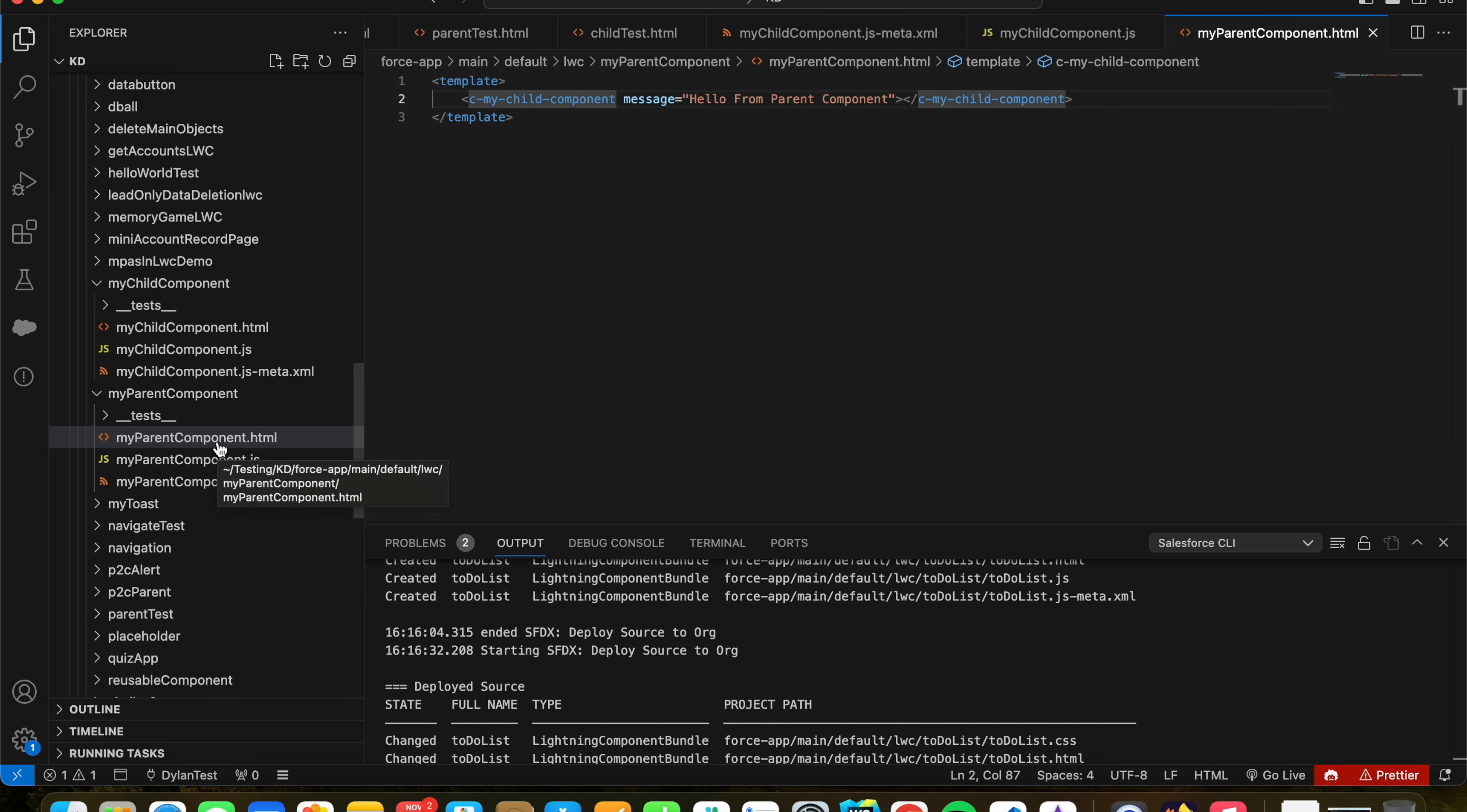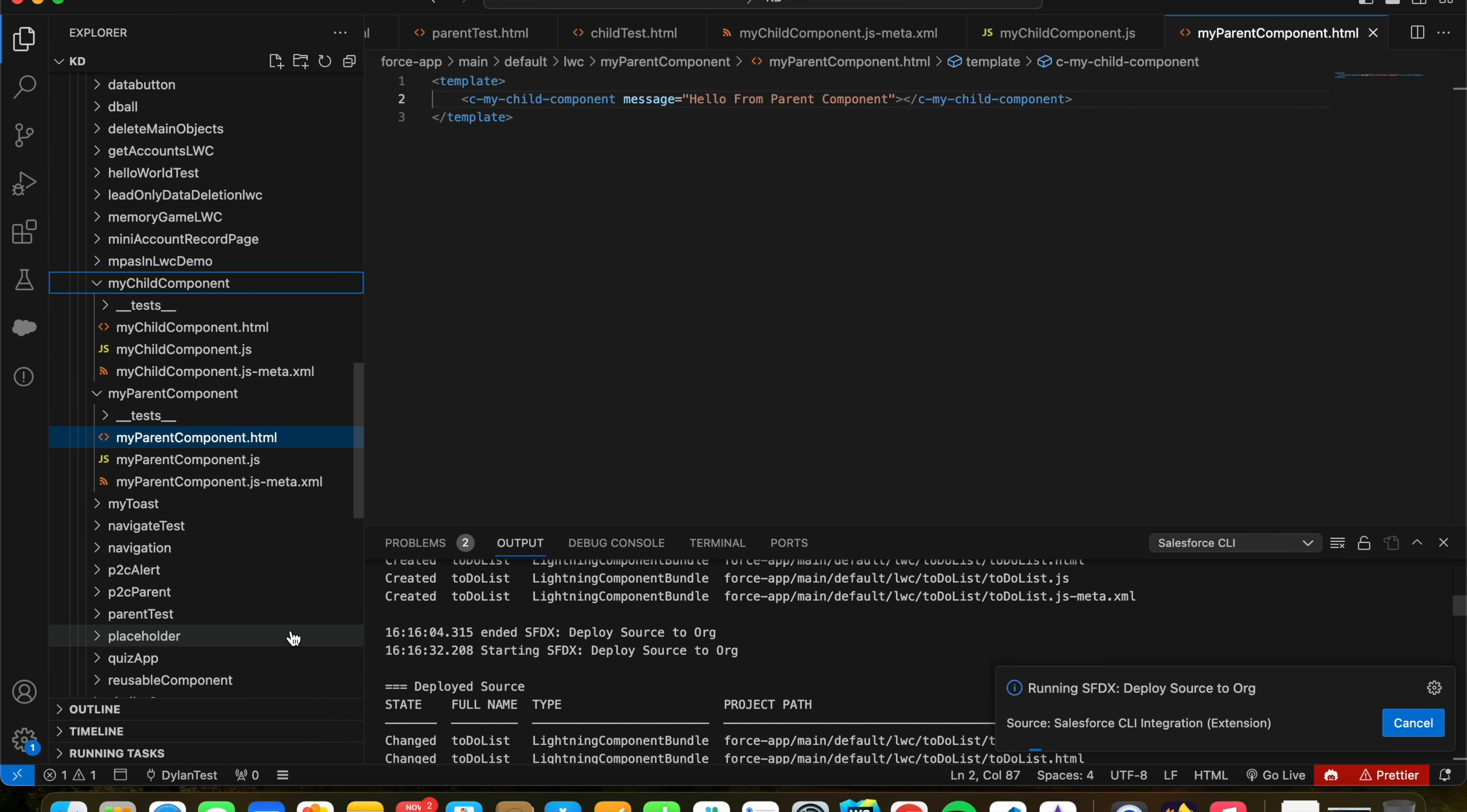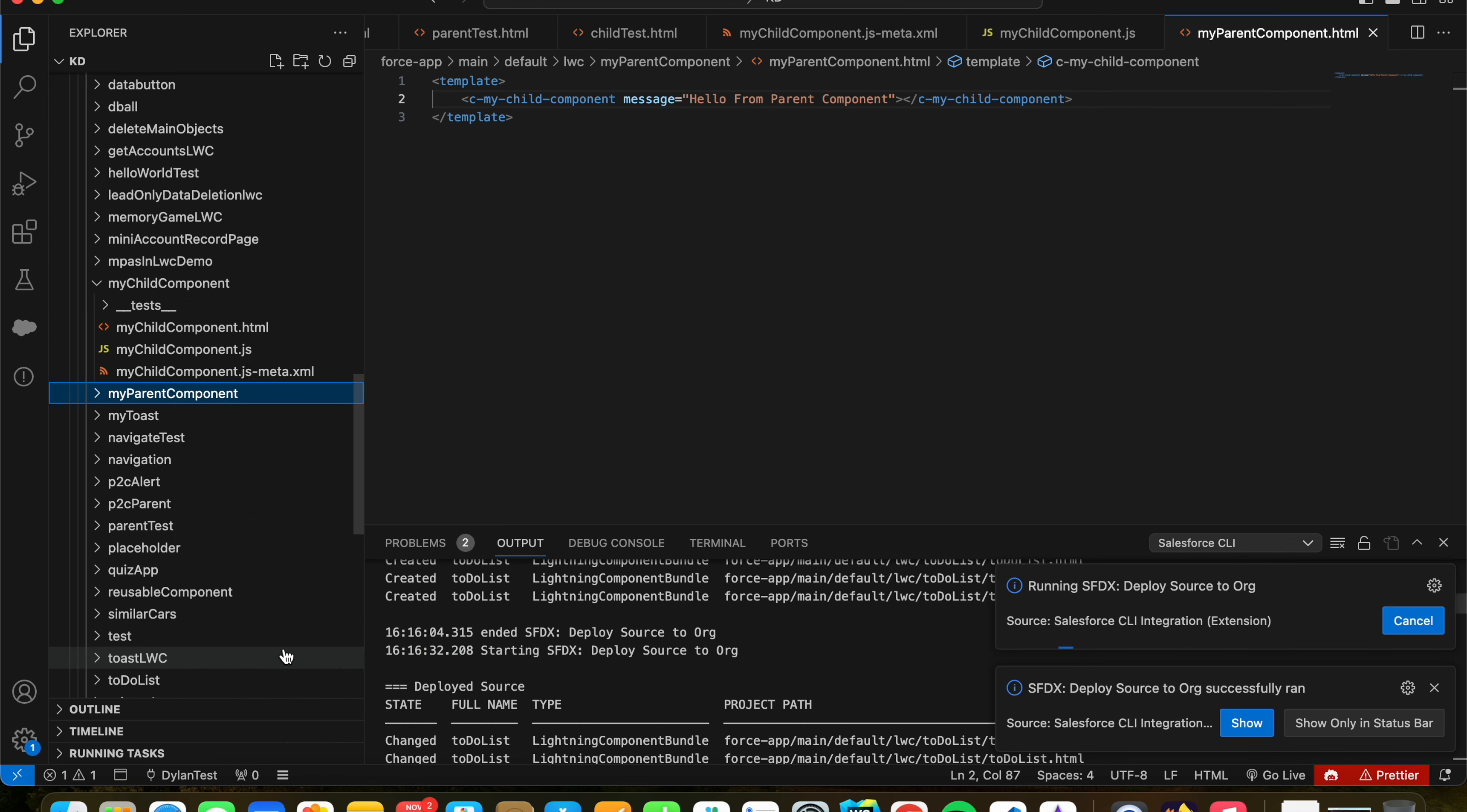And now that's how they basically talk to each other. So let's first deploy our child component, and we can deploy our parent component.